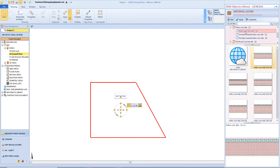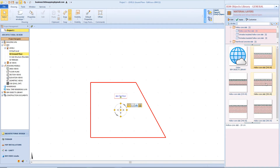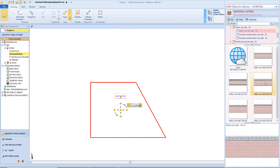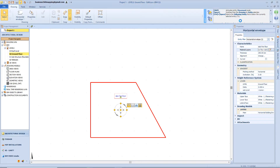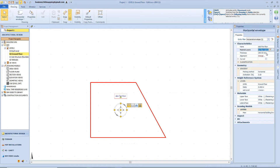For example, we can choose this material layer composition, which is 295 mm thick, and then just click Apply. Then again, we can modify the thickness directly from here by typing the desired value.